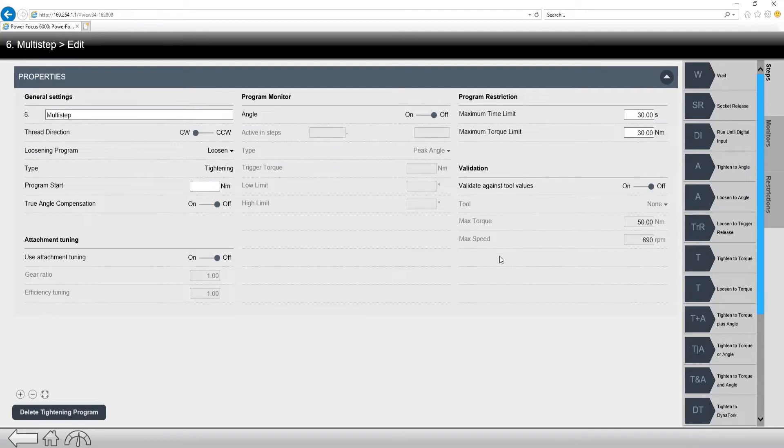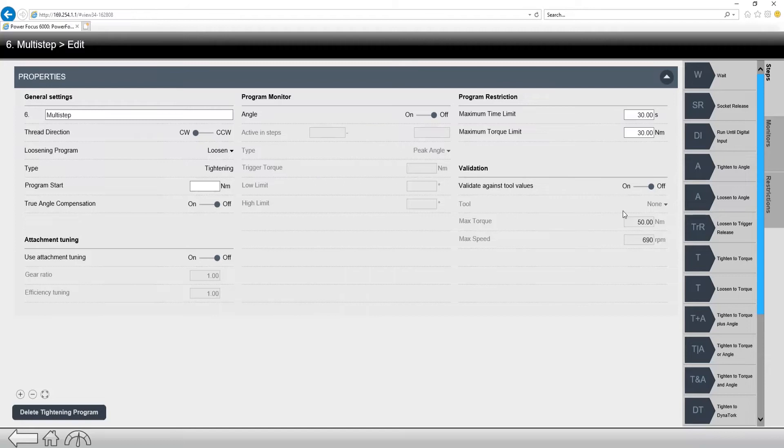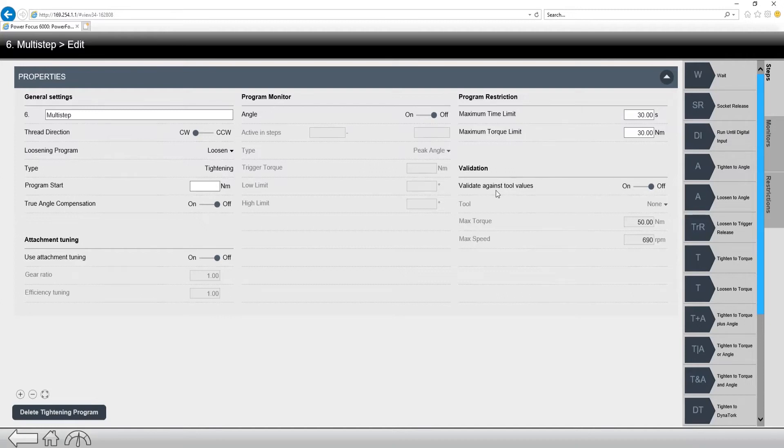So validation is going to be, because of the fact the PowerFocus 6000 can run multiple tools, we need to validate our tightening programs based on the tool that we're using. So I would turn it on and select a tool from the list right here. So these are just some of the different things to look for in the Properties tab, but it's pretty self-explanatory.